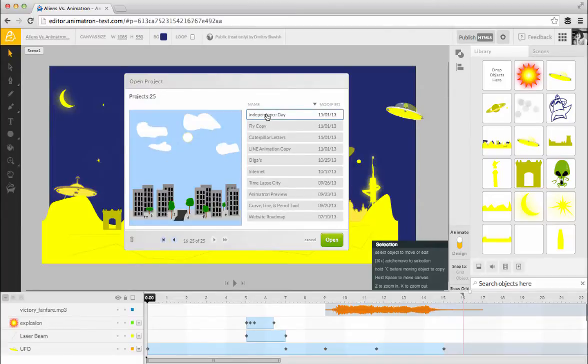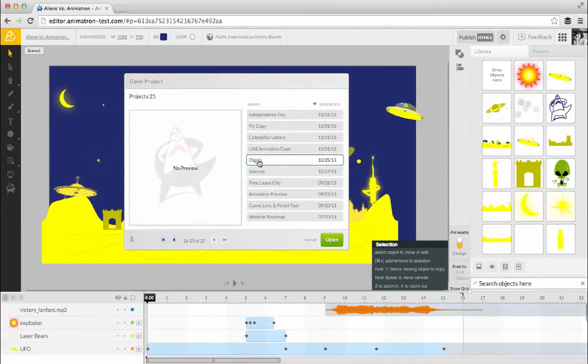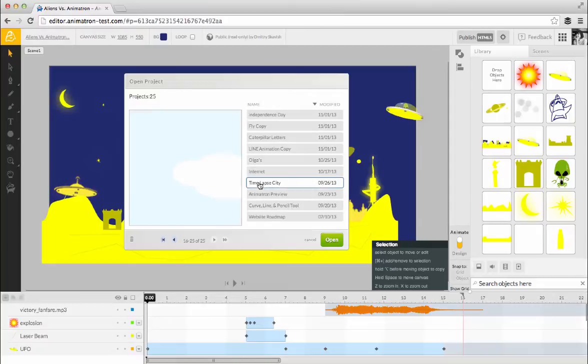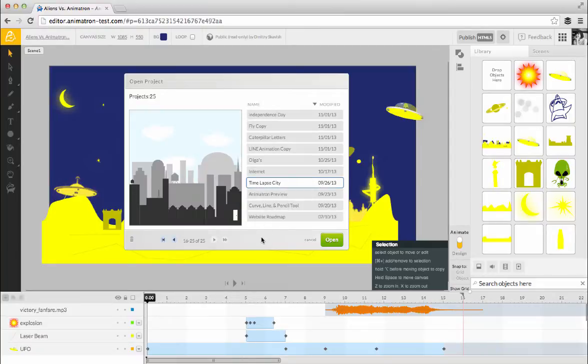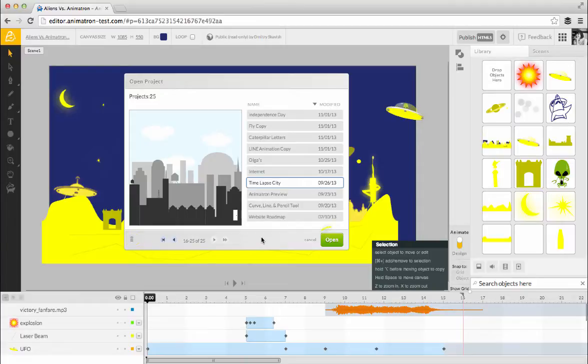Select a project to see a preview of it. If no preview is available, you'll see this icon. To delete a project, select it and click on the trash can icon. And to open a project, select it and click Open.